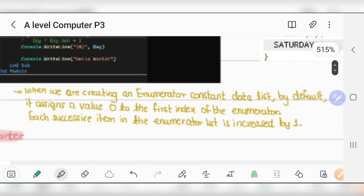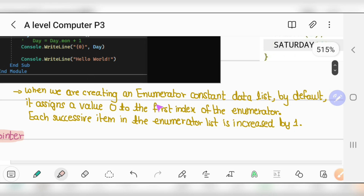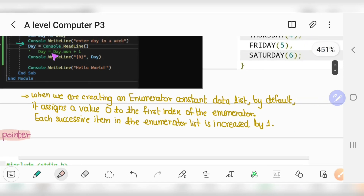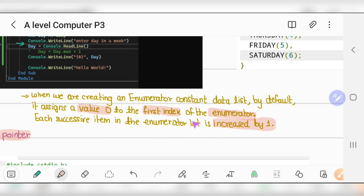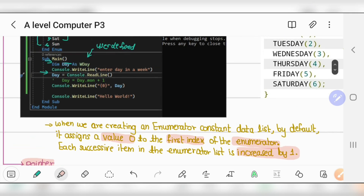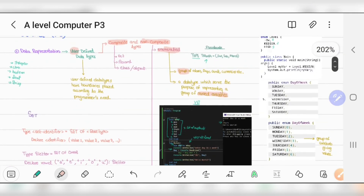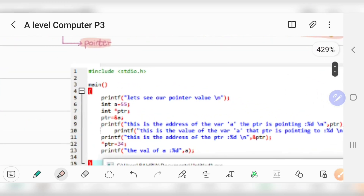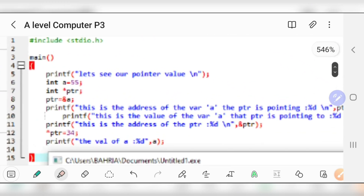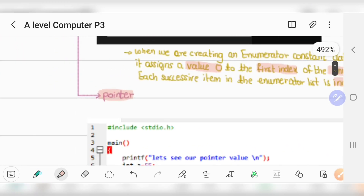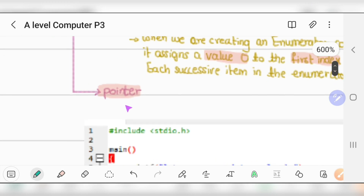To summarize enumeration: when creating an enumeration constant, by default it assigns value 0 to the first item, and each successive item in the list is incremented by one. That's enumeration. Now let's move on to pointers.